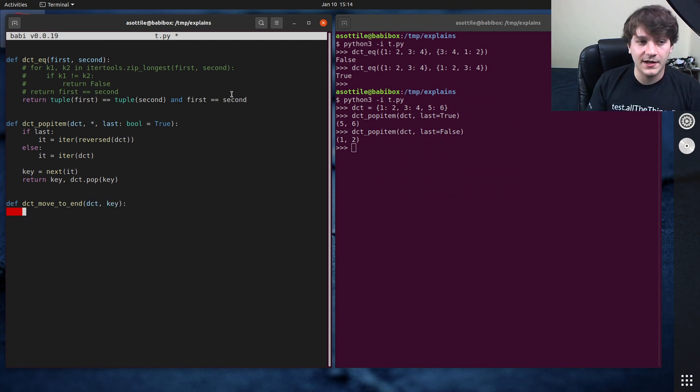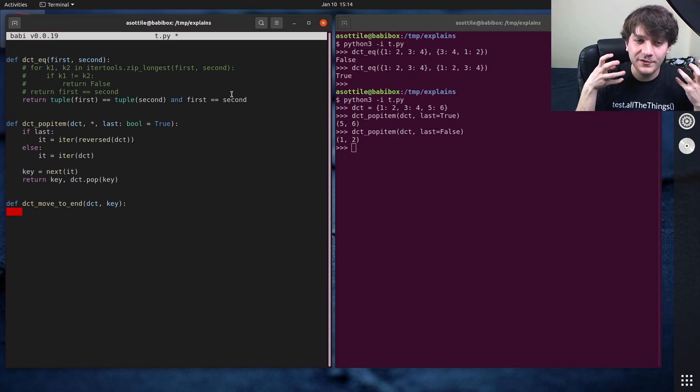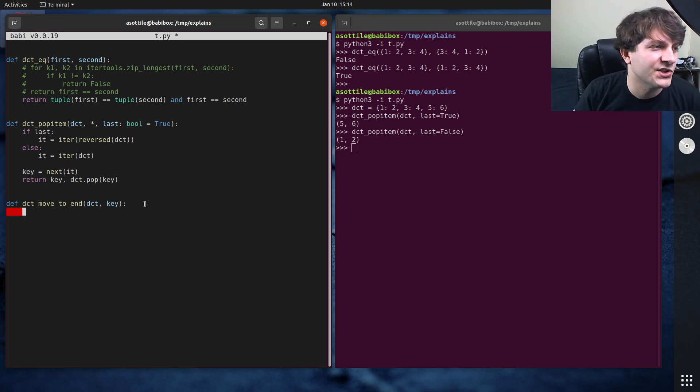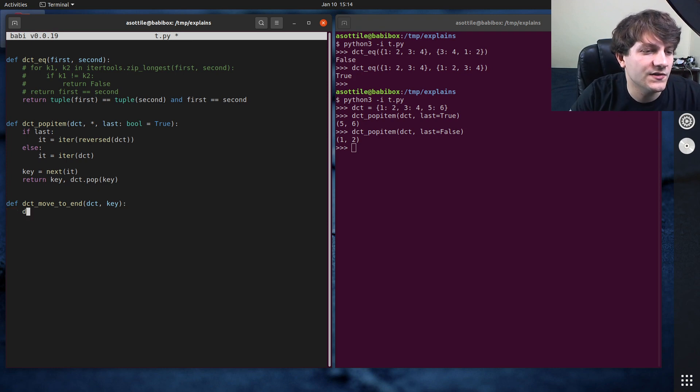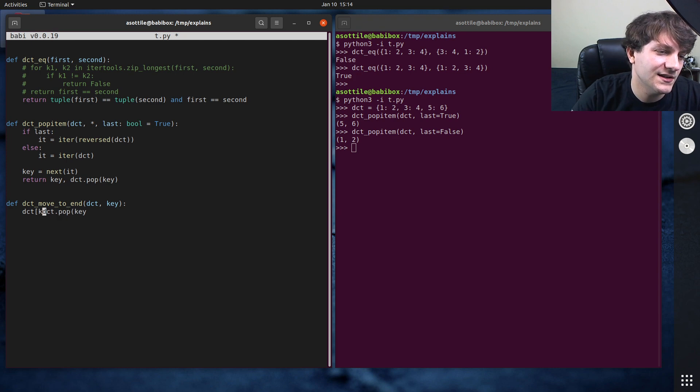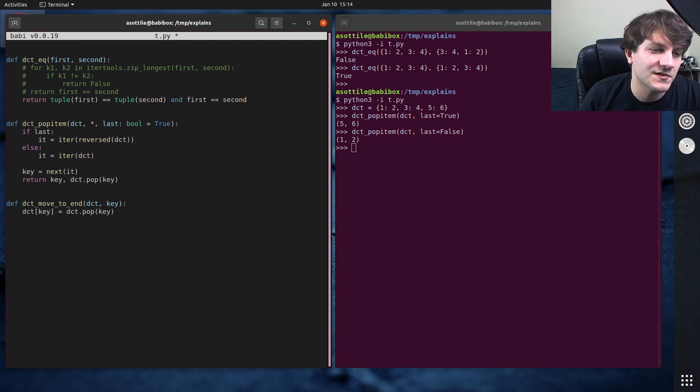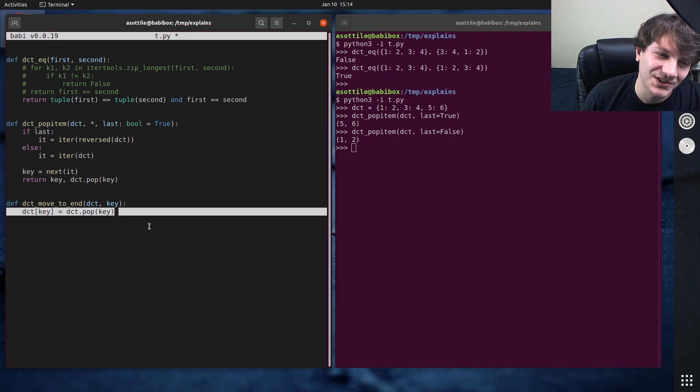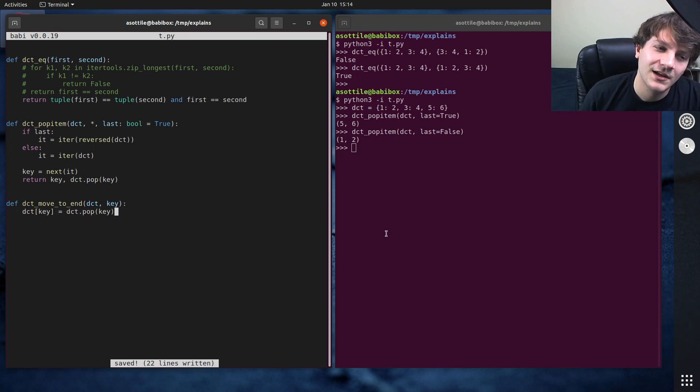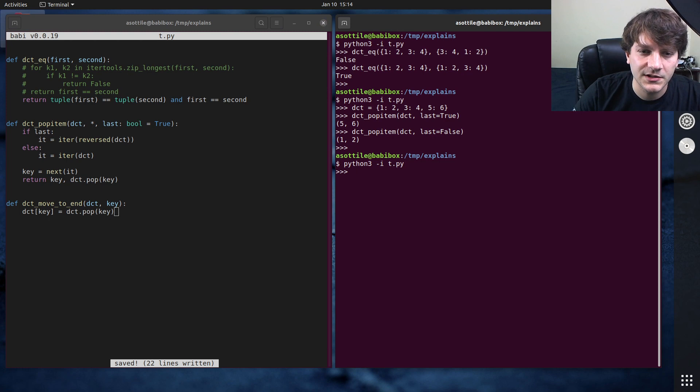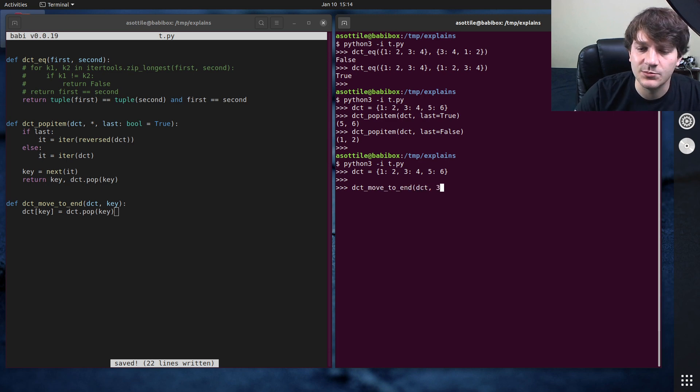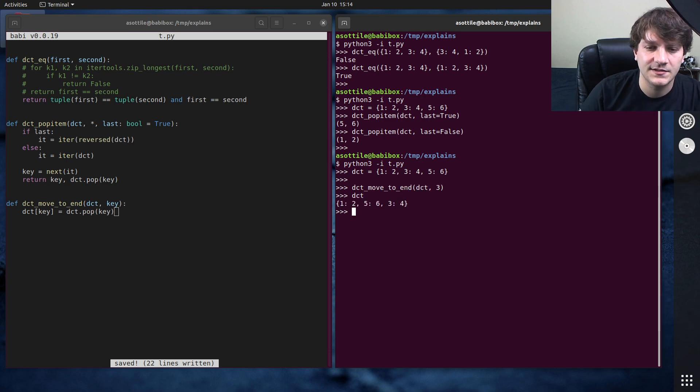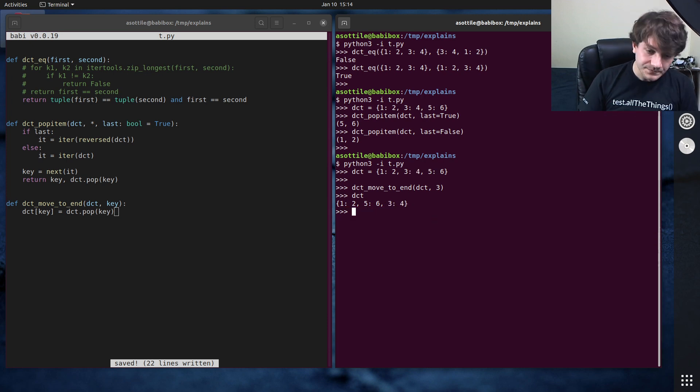dct and key. So in order to move to end, I actually kind of showed this already in the interactive example, we're going to remove it from the dictionary and then re-add it back. And that should just move it to the end. So we're going to do dct.pop key, or actually dct key equals dct.pop key. So this is going to remove it from the dictionary and then add it right back in. So this statement looks really silly, but it's going to do what we want to do here. So we want, again, initialize our dictionary and we want to do dct move to end and let's move the three key to the end. So you can see that it has moved three, four to be at the very end there.